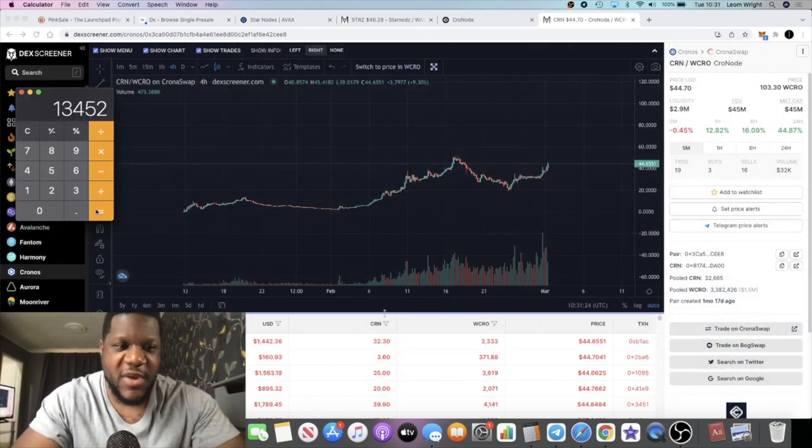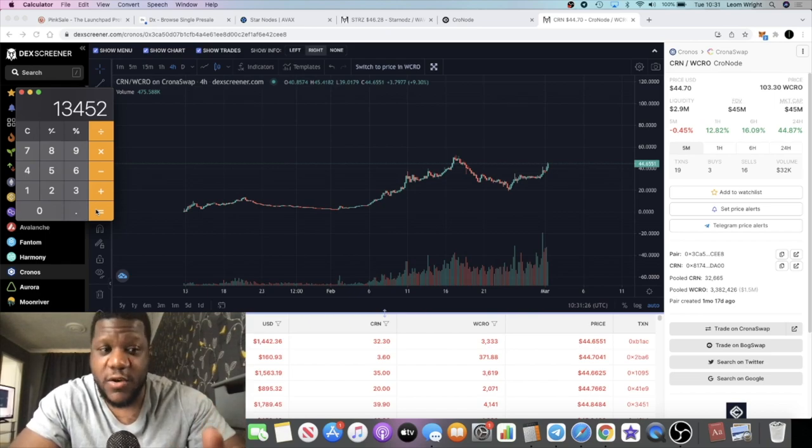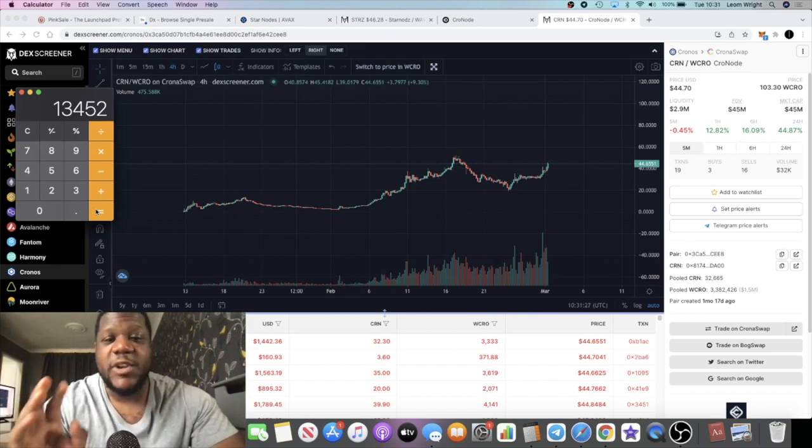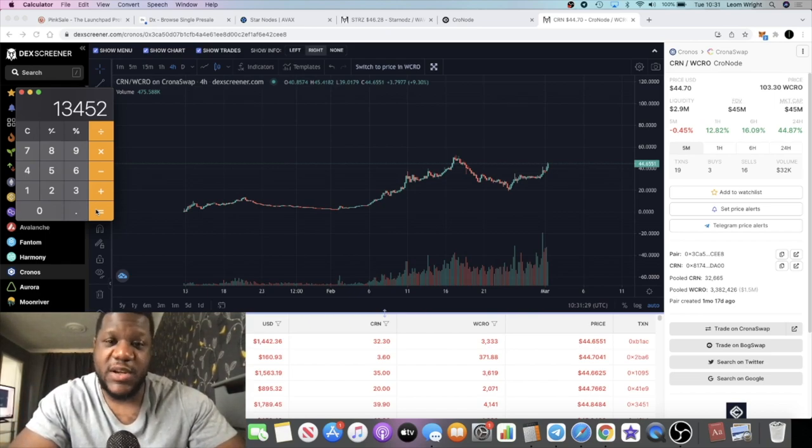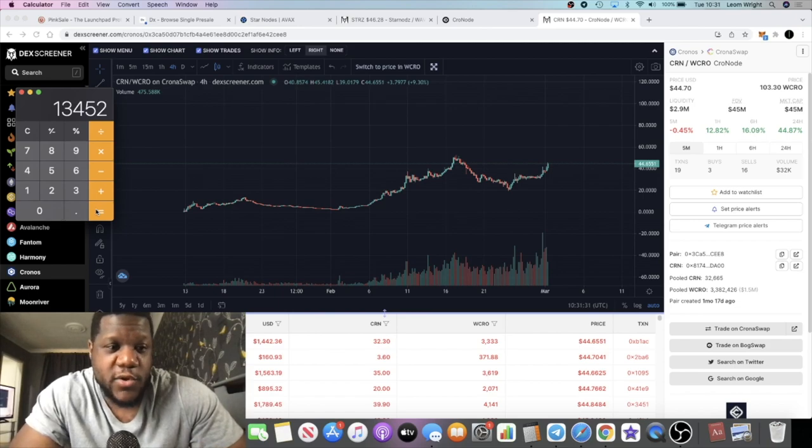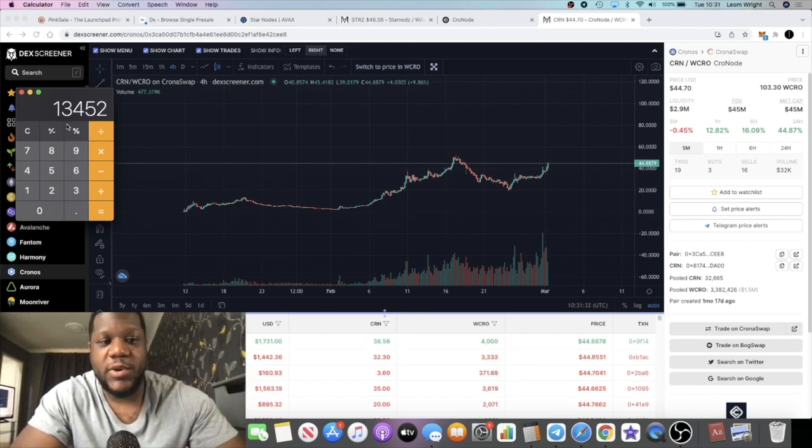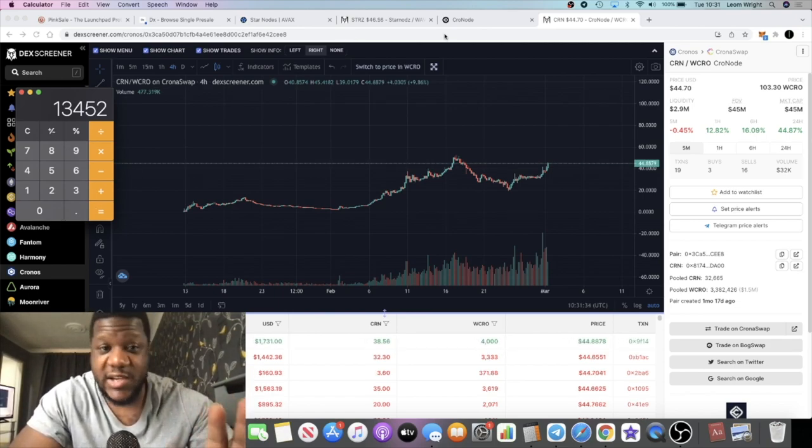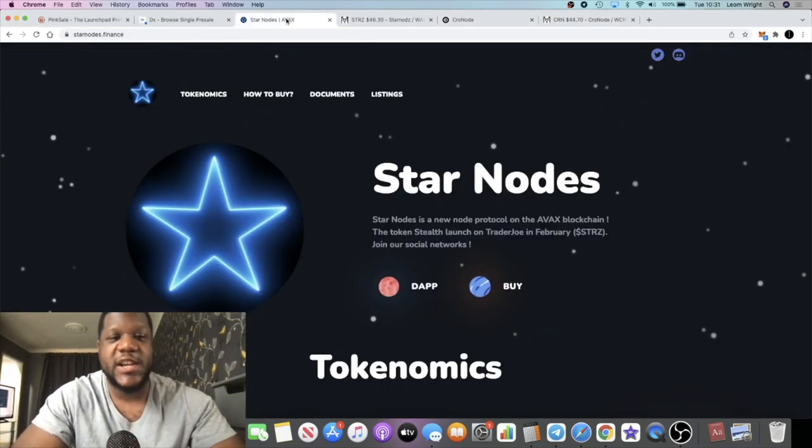That is insane guys with just 10 nodes. This is definitely a good project in my opinion. Who knows how long it will be around but right now very happy with the gains that it's potentially going to produce. I want to take a look at another project called Star Nodes which I have actually bought some nodes in as well.